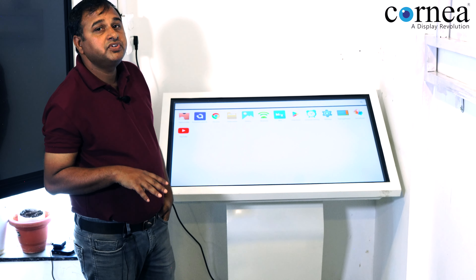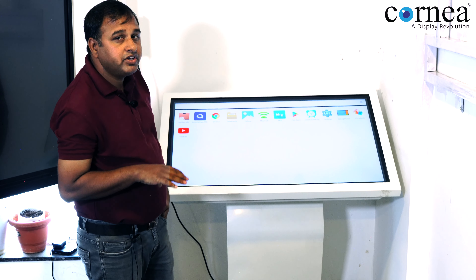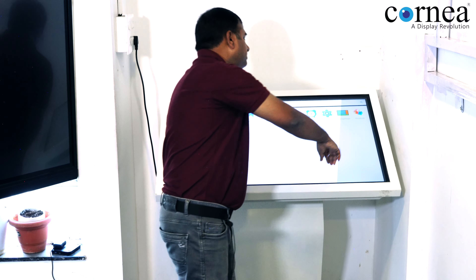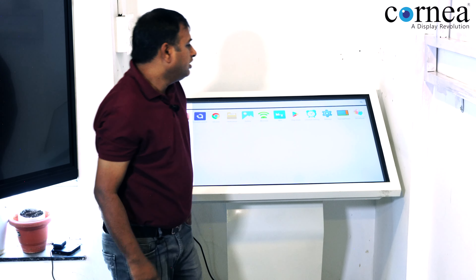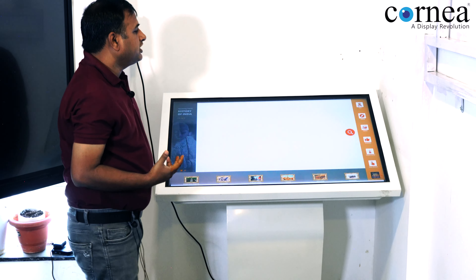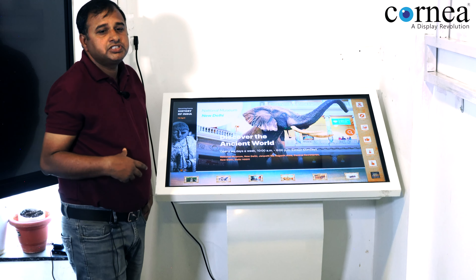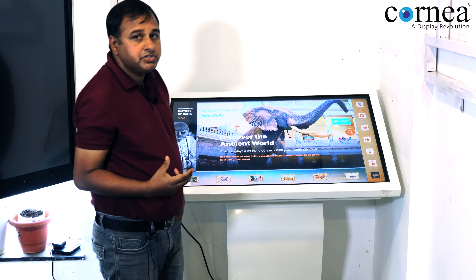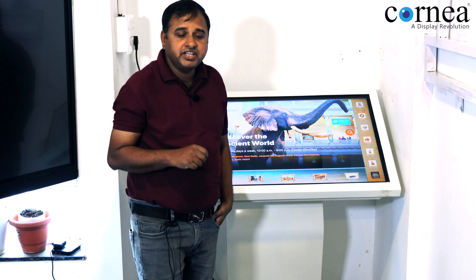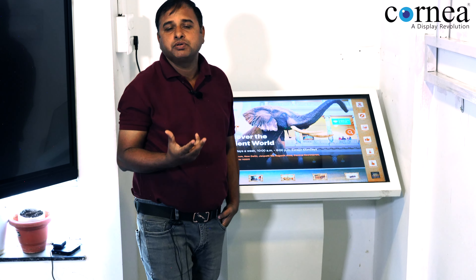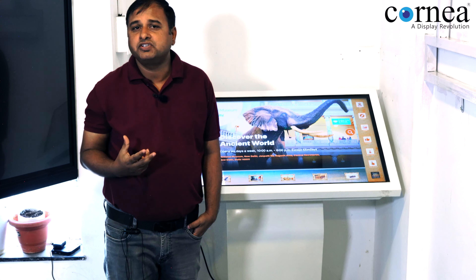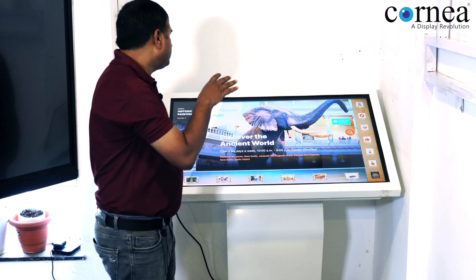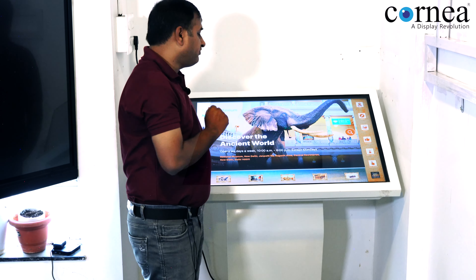We have now configured it as a wayfinder kiosk. We have also added software. What happens with the wayfinder? If you go to a mall, or a location, or a museum, or a gallery, you can easily find all the data.